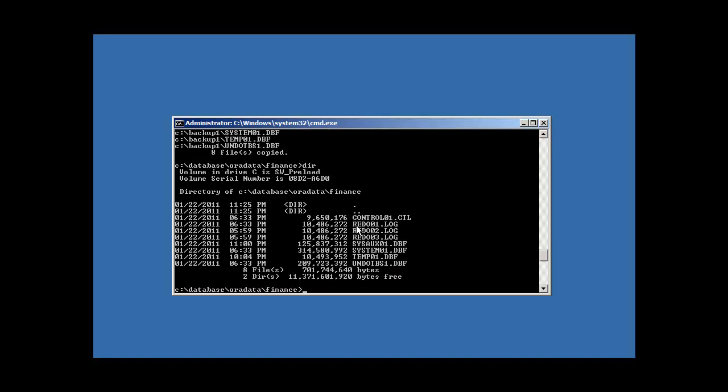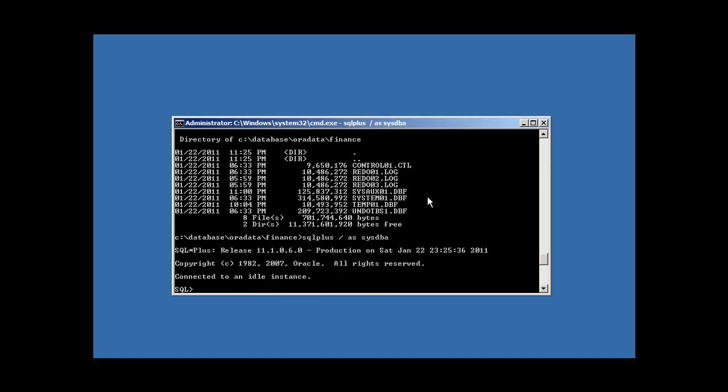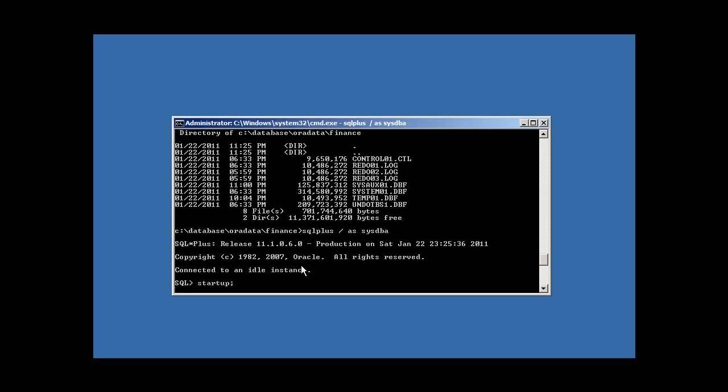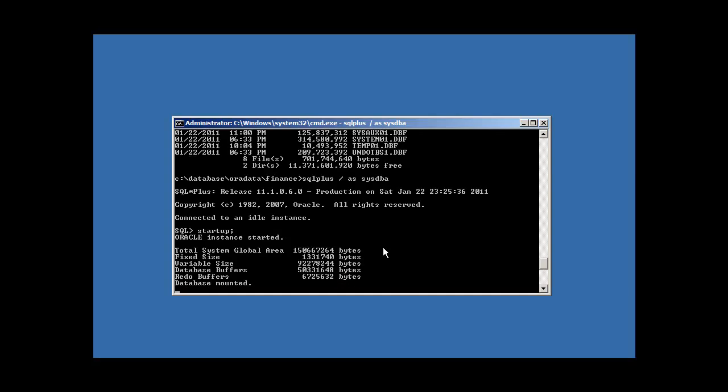So if we do a DIR, we will see all of our files are now resurrected. They now reside in our database or data finance again. So that being the case, we're giving Oracle what it expects. So now we should be able to issue a startup command from SQL plus and we should get our database restarted, right? Makes sense.